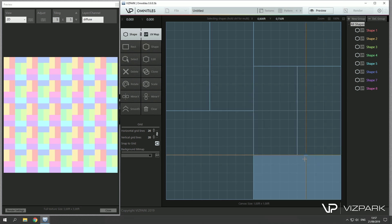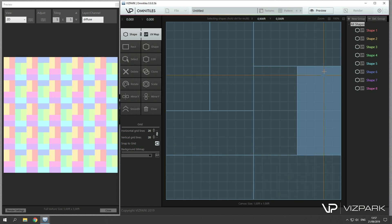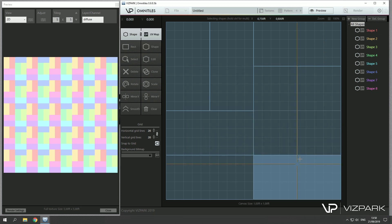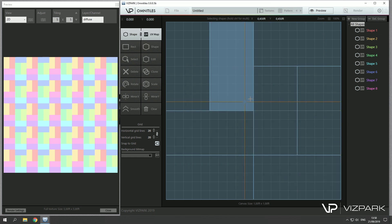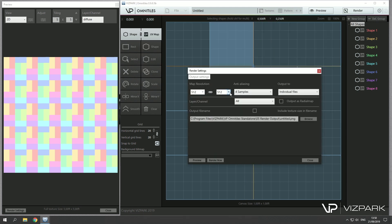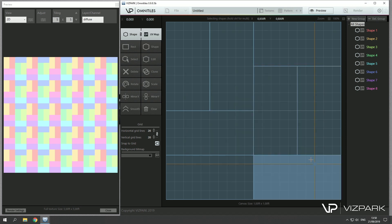So the demo itself has a limitation. First of all is the 15 day limitation, and second we have a render output limitation to 512 times 512 pixels. But if you have the perpetual version or the subscription license, this will be open and you can render up to 16K bitmaps with Omni Tiles.